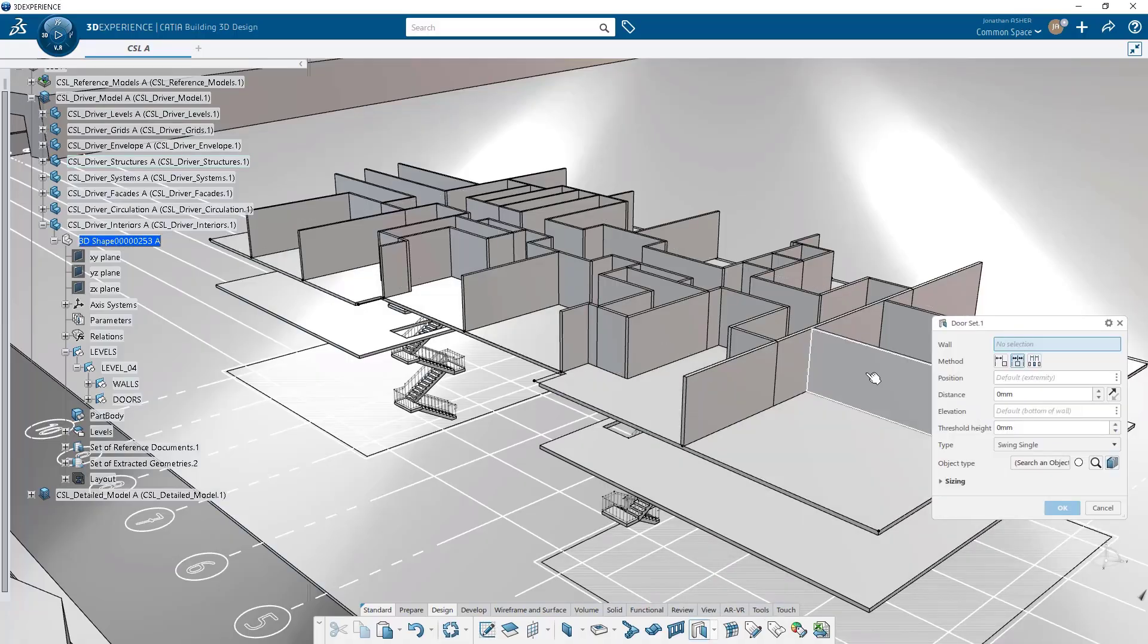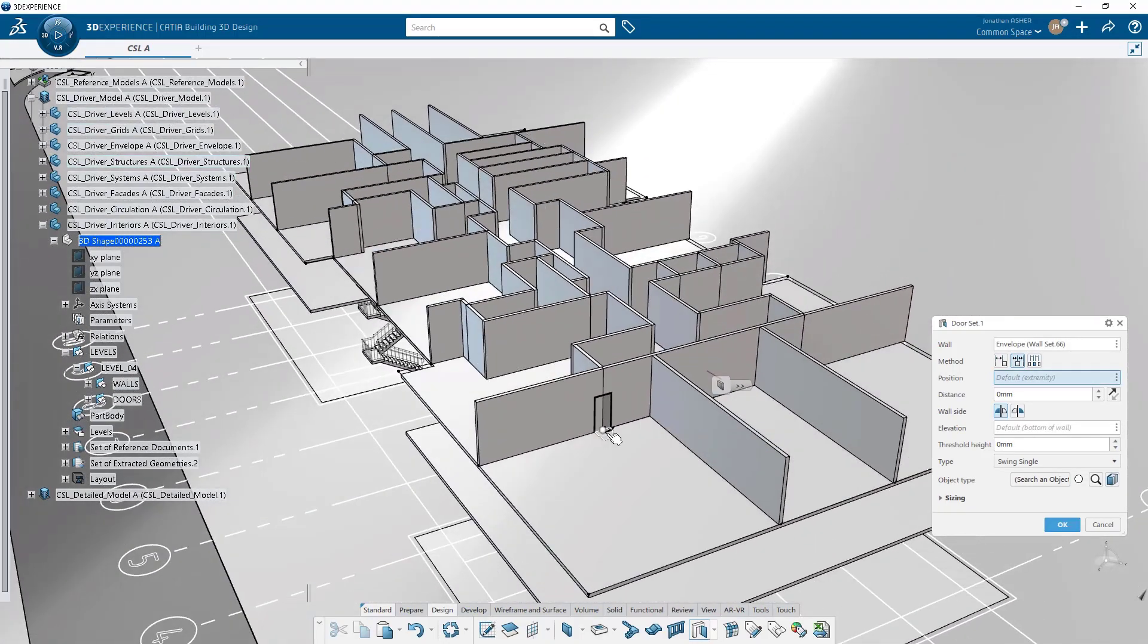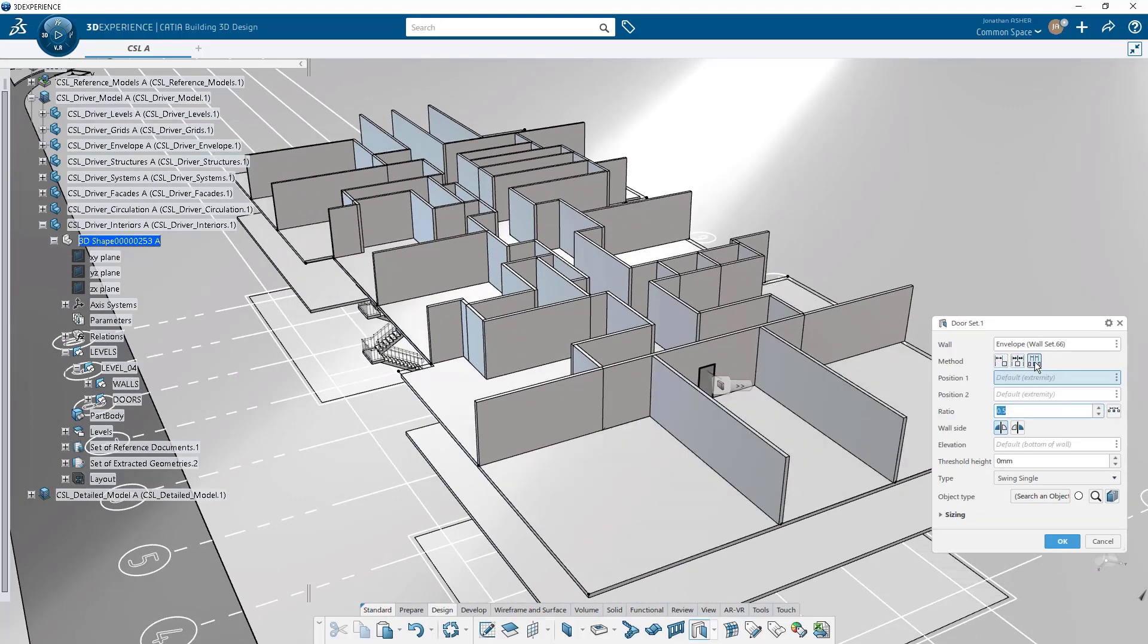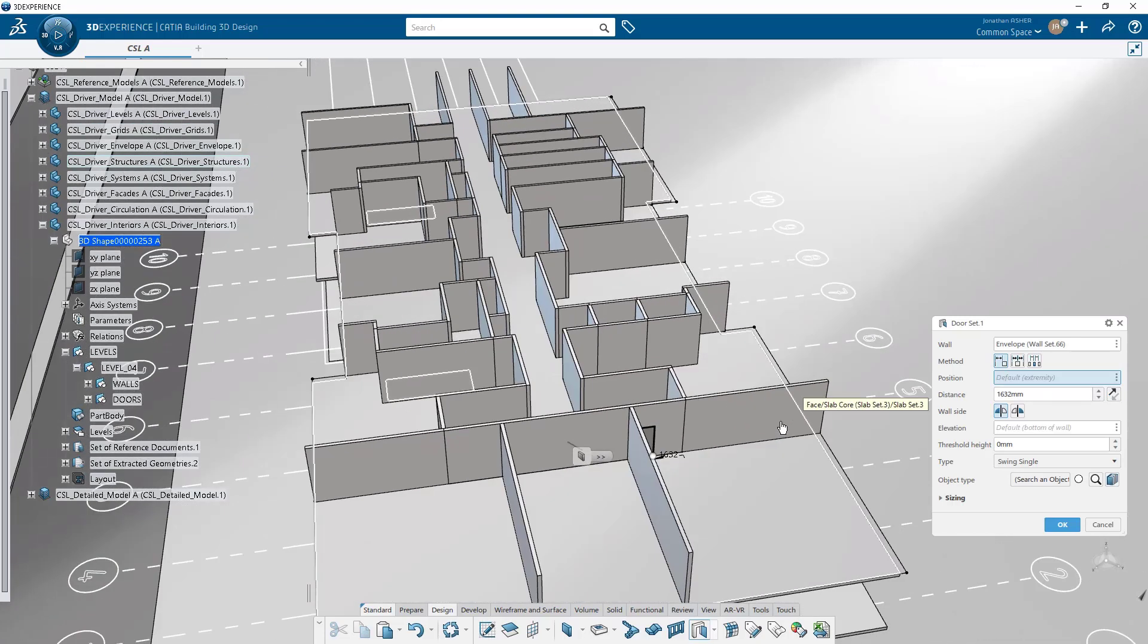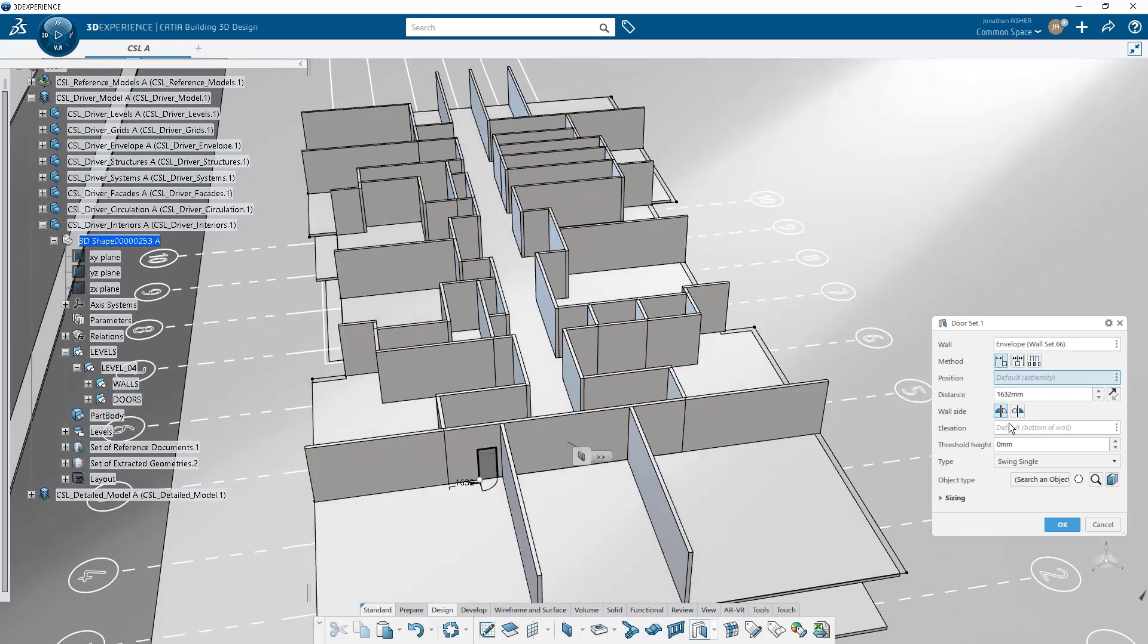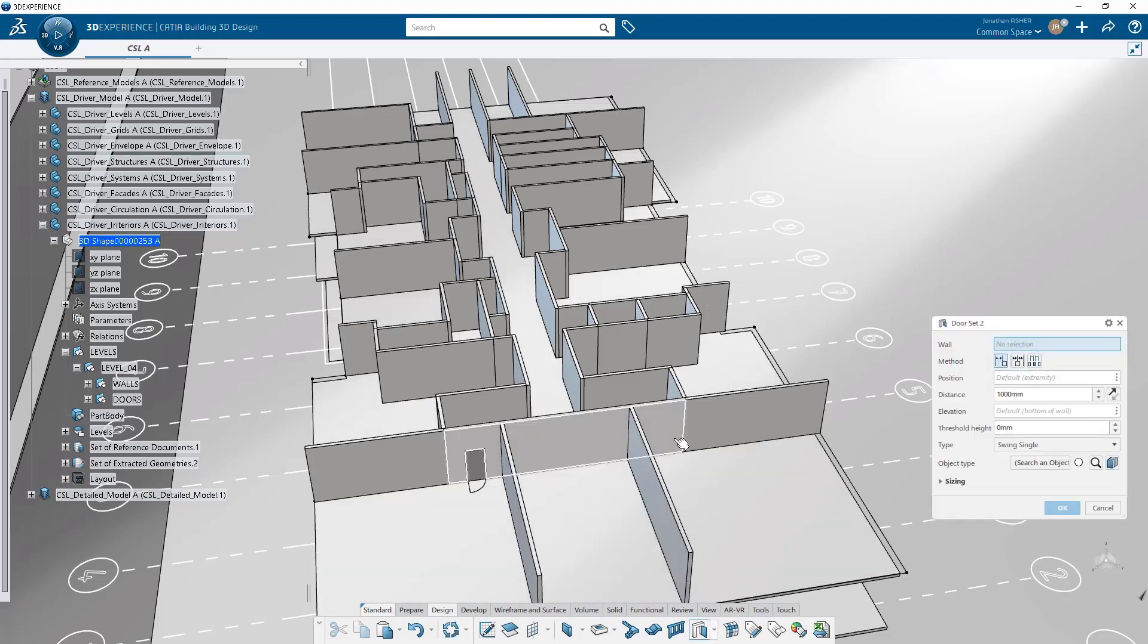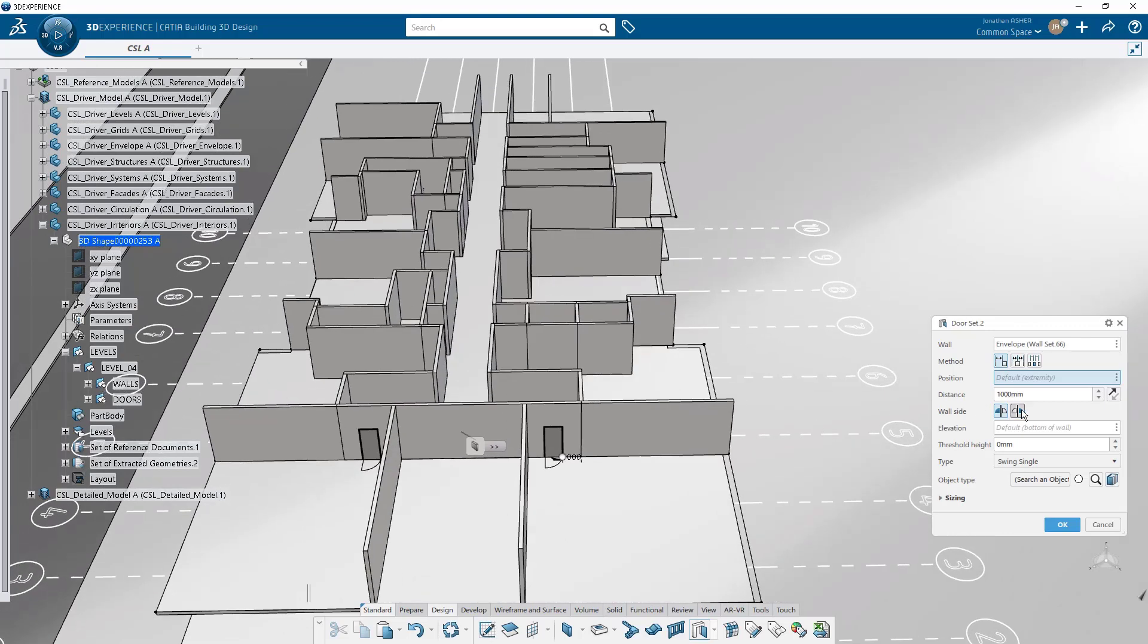Once we have walls in the model, it's time to start adding some doors. We click on the door command and then select a wall as an input. We have three different ways to position the door on the wall. We can position the door from the edge of the door to a specific object on the wall. By default it's going to position it from the extremity of the wall. We can also position from that reference geometry or the extremity of the wall to the center of the door.